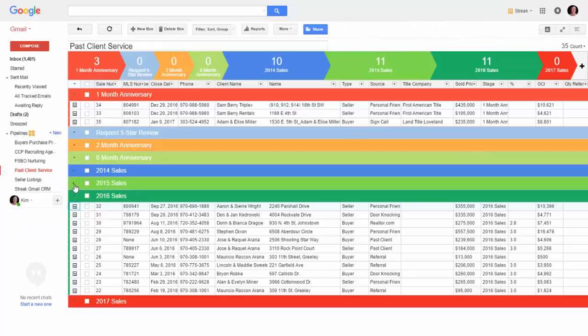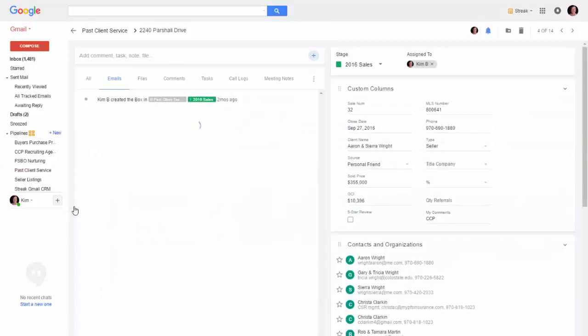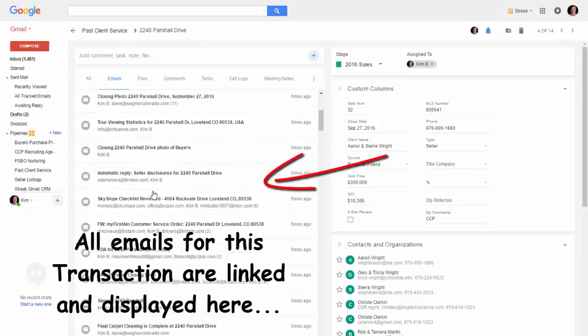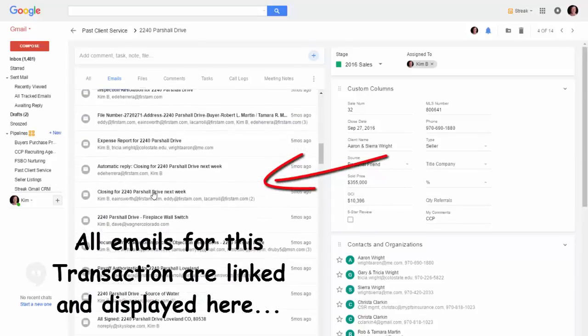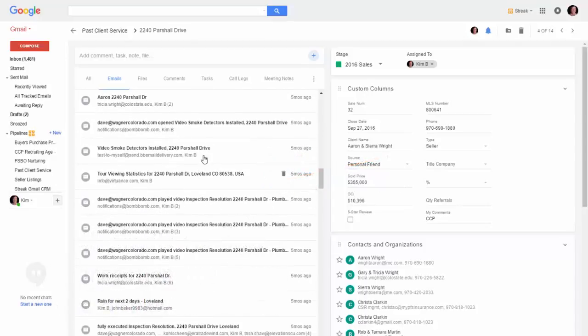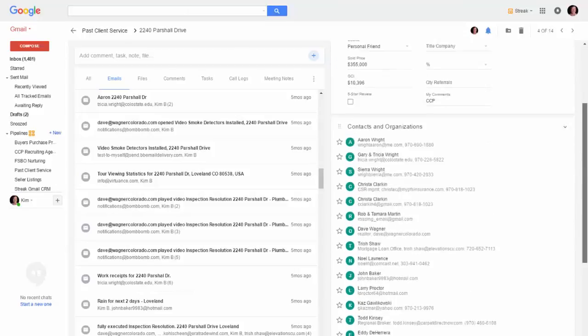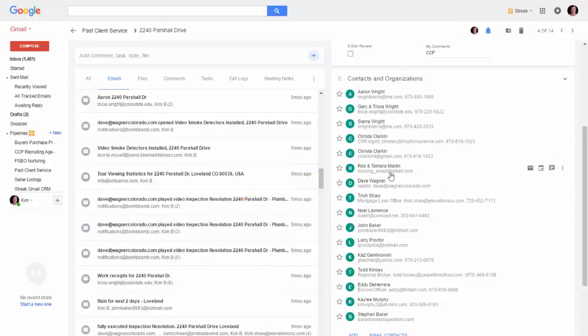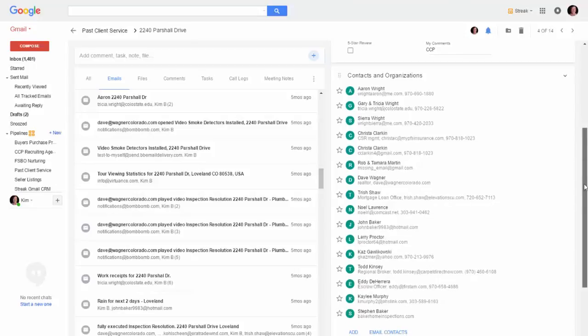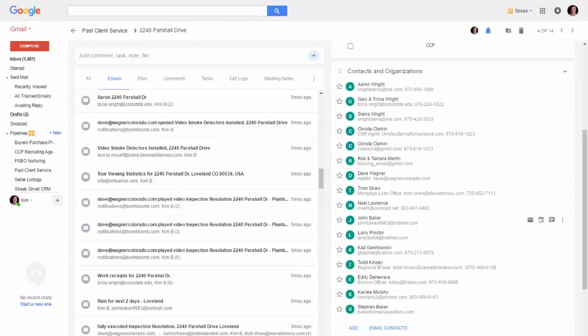So I can go in here and this is a transaction. Let me just drill down to a transaction. Here it opens up and all the emails that had to do with that transaction are just right here nicely. I don't have to go searching for them and all the contacts are right here. So you have your clients, your inspectors, appraisers, finance, contractors, all these kind of things. Everybody that had to do with that transaction, you can link them right here.